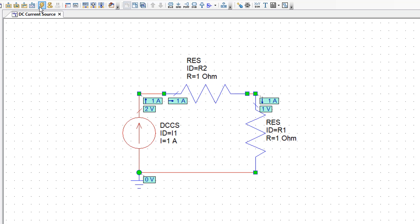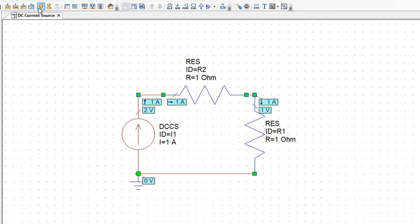So the overall voltage across the terminals of the current source will have to be 2 volts, twice what we had before. And this again goes to show how the voltage across the terminals of the current source will be determined entirely by what is connected to it.